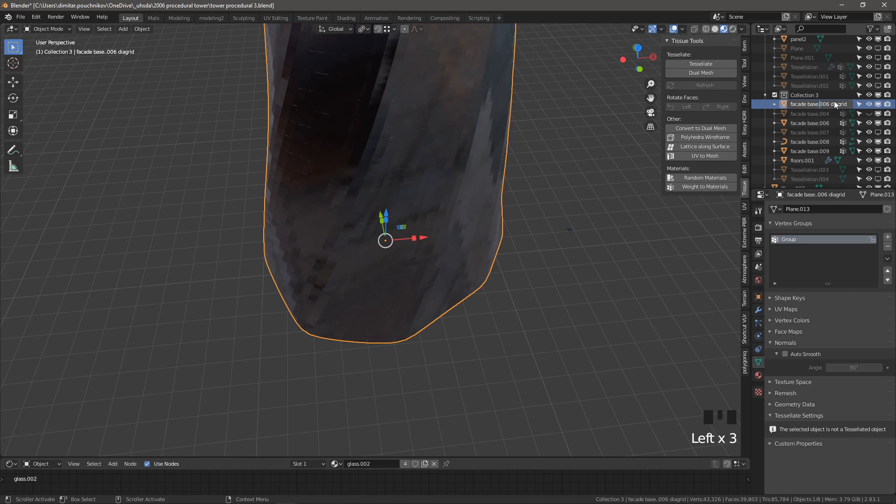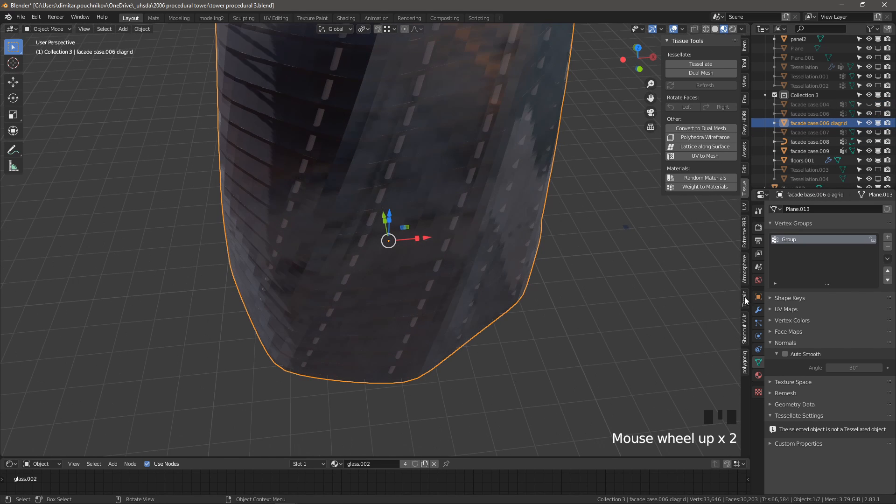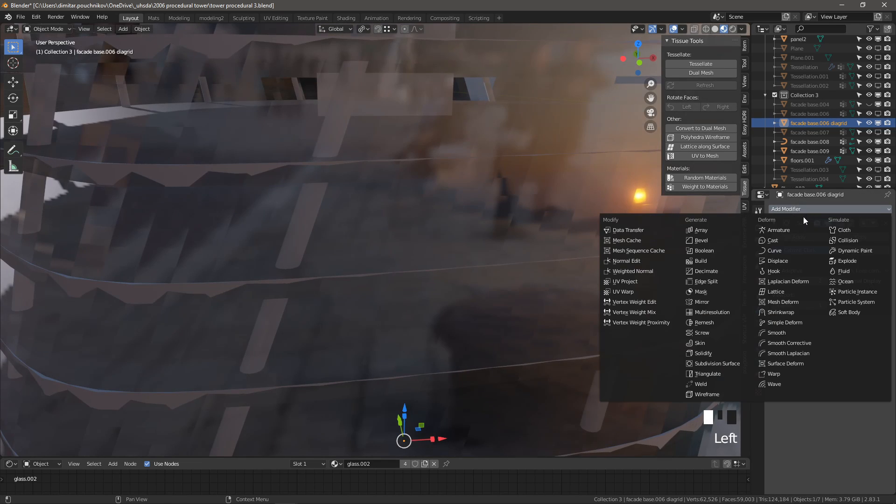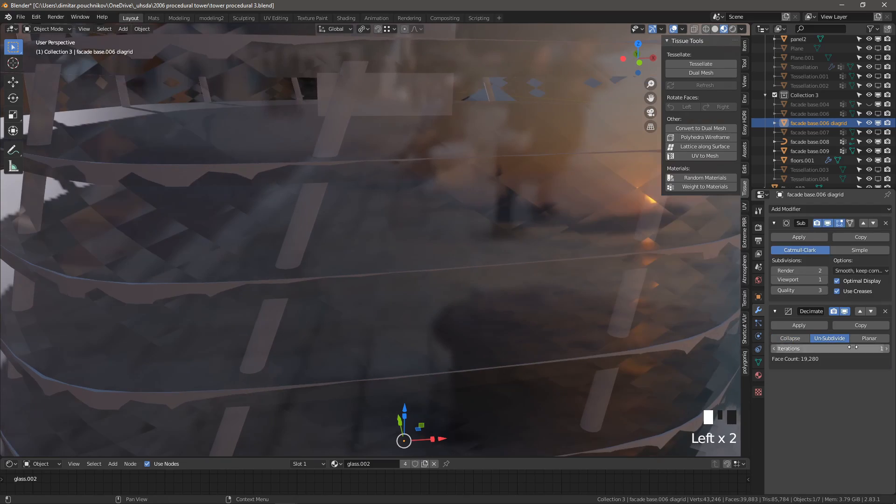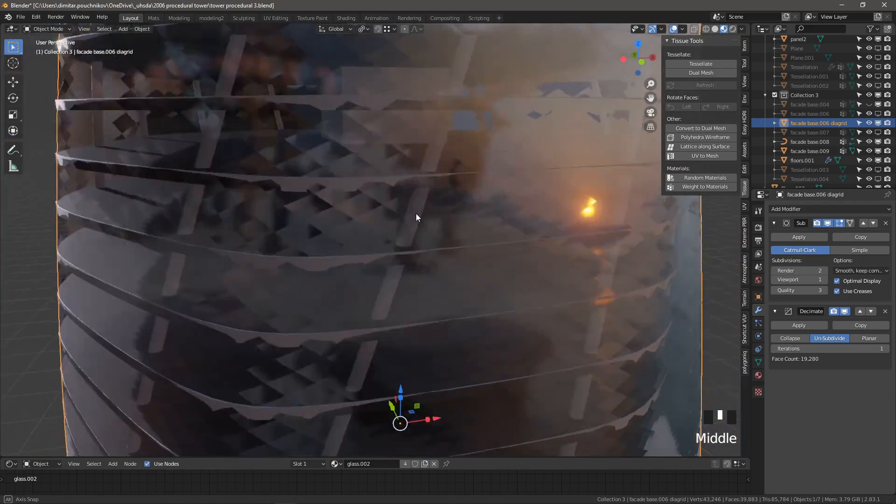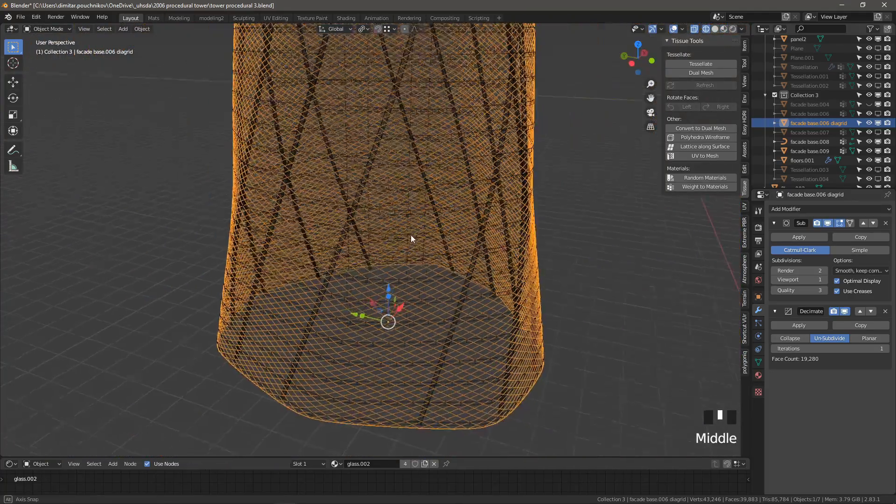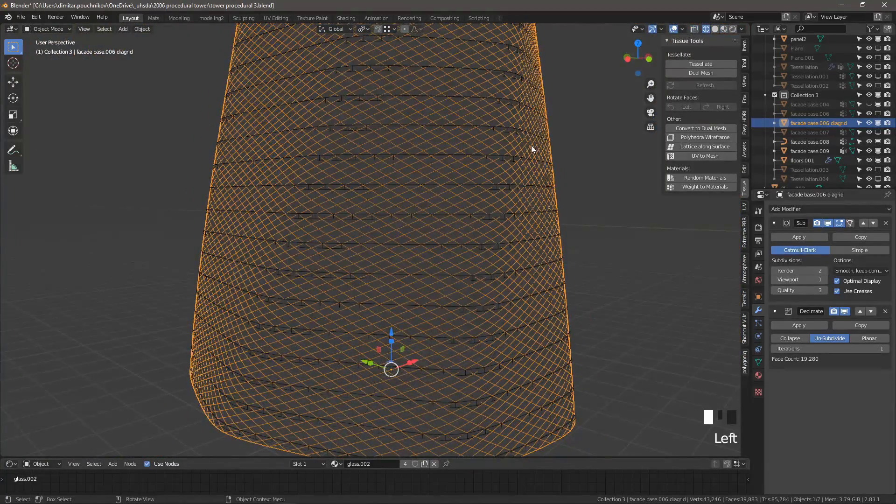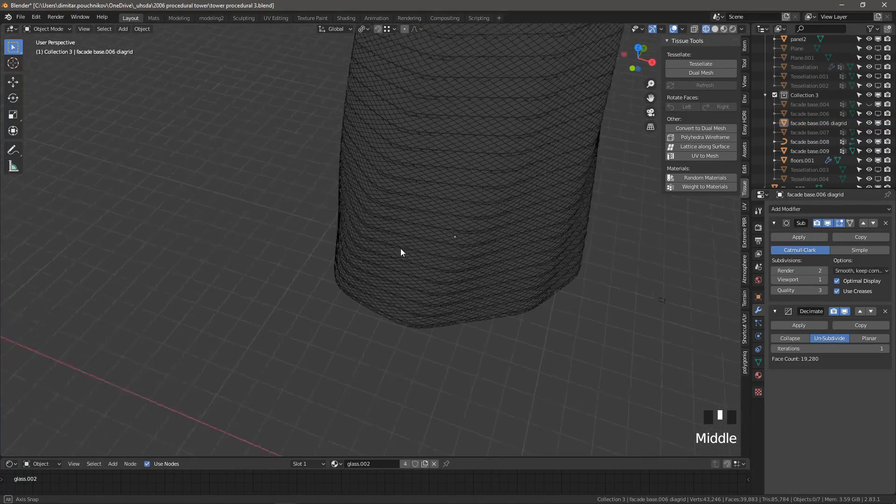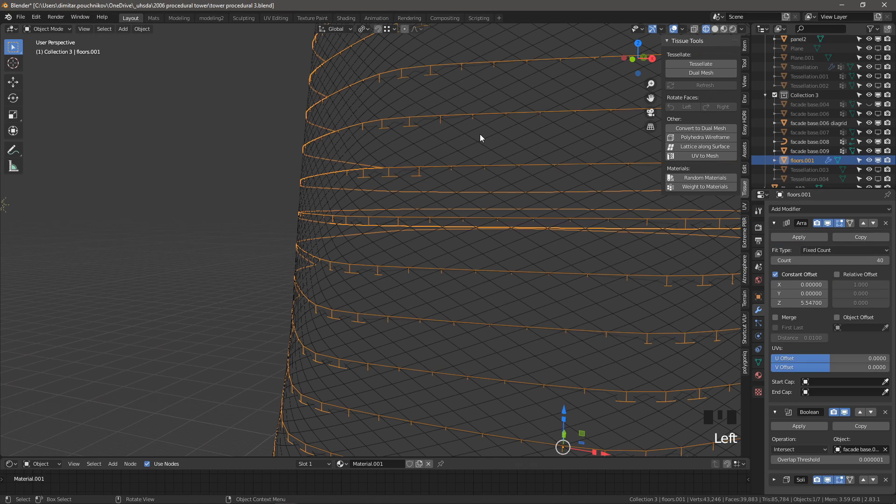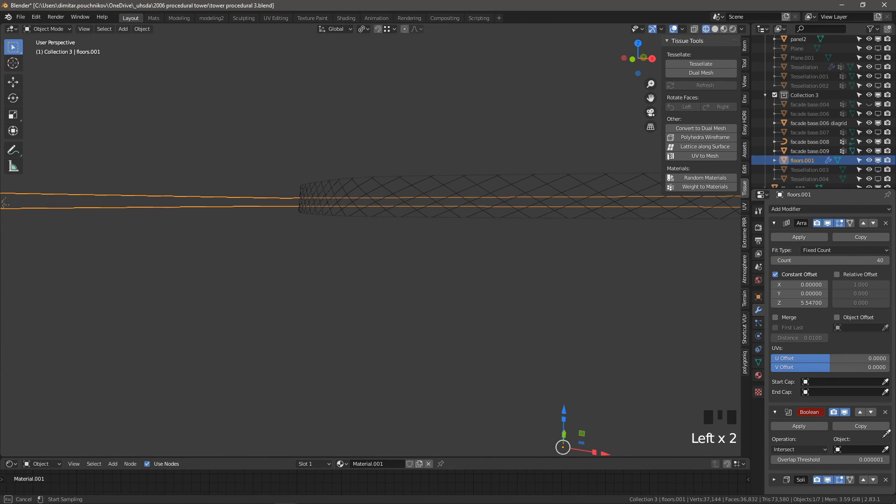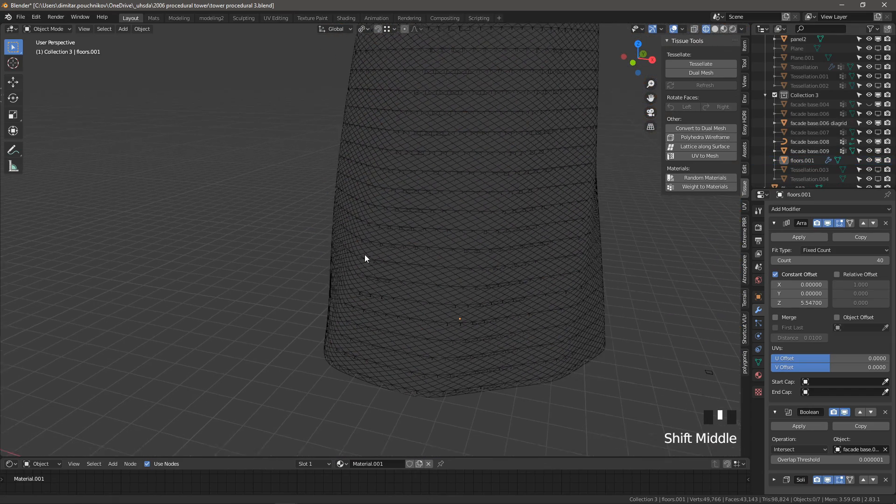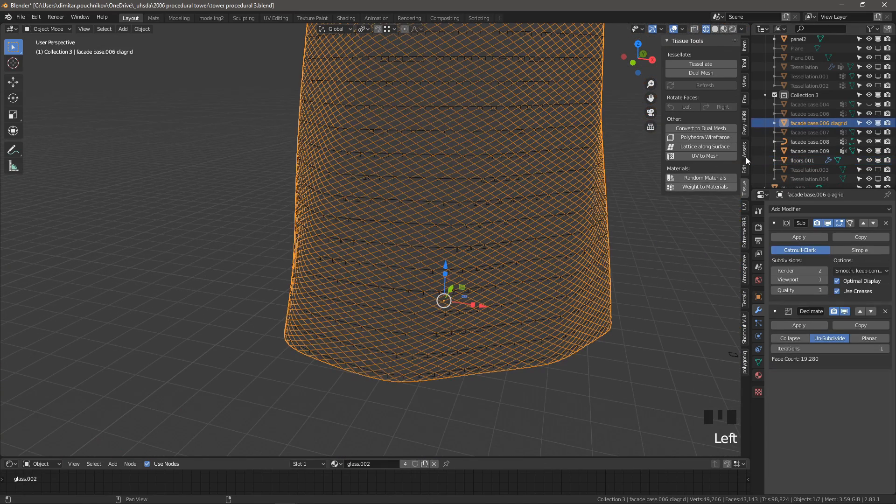I have an extra dot in there, let's get rid of it. So I'm going to turn off the other facade base. And all we need to do in here is add a subdivision modifier and then add a decimate. Change it to unsubdivide and change the iterations to one. Now we have really nice equidistant diagrid. Let me show it to you a little bit better. So that's what it looks like. And we may have some issues with the intersections. So we may want to change the floors for the booleans to the new object, which is facade006 diagrid. So we're ready.